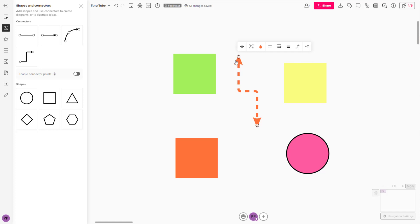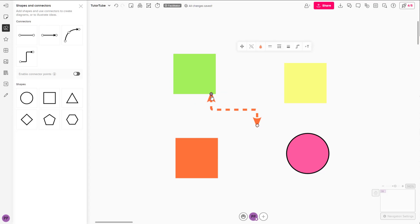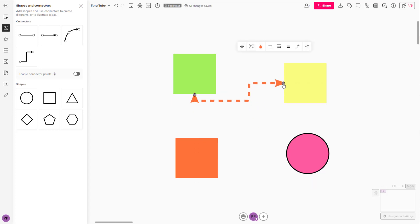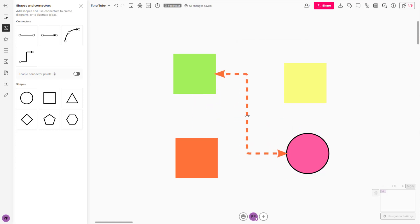You can connect the connectors to the connecting spots right here. As you can see, you can connect it to the edges and it ranges out to the center right here. You can also connect it out over here and resize this out just like this.